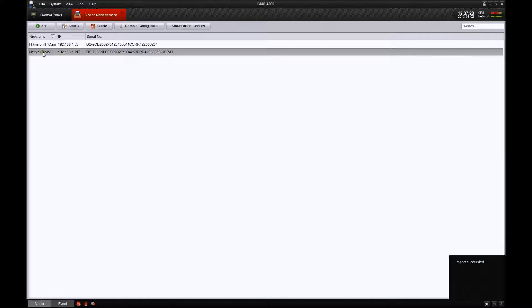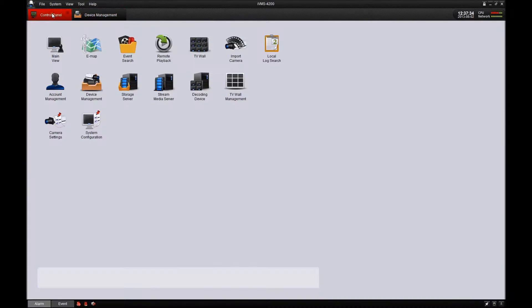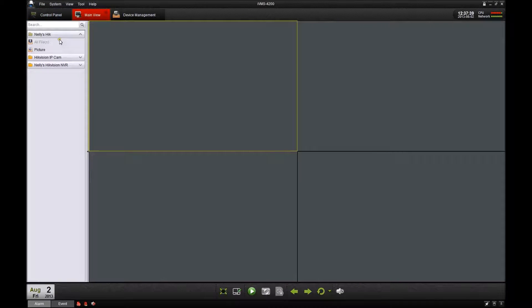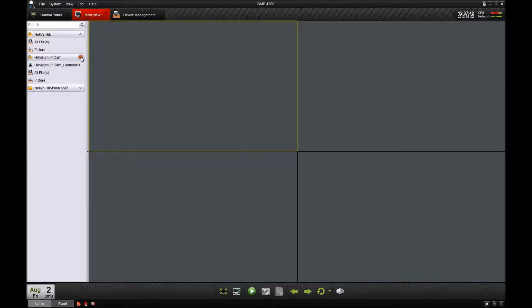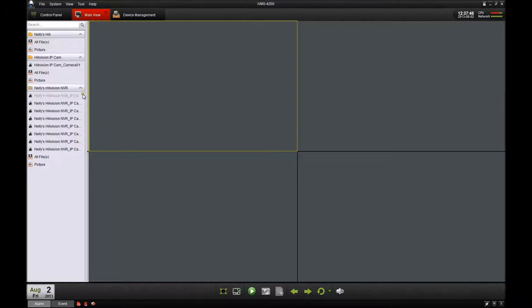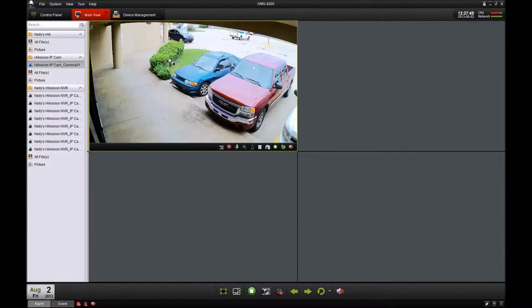Now that we got the devices added to the software, what we're going to do is go to the control panel at the top and let's go to the main view section. Now click the drop down for each of the devices that you added. That's going to show you your cameras that you have connected.